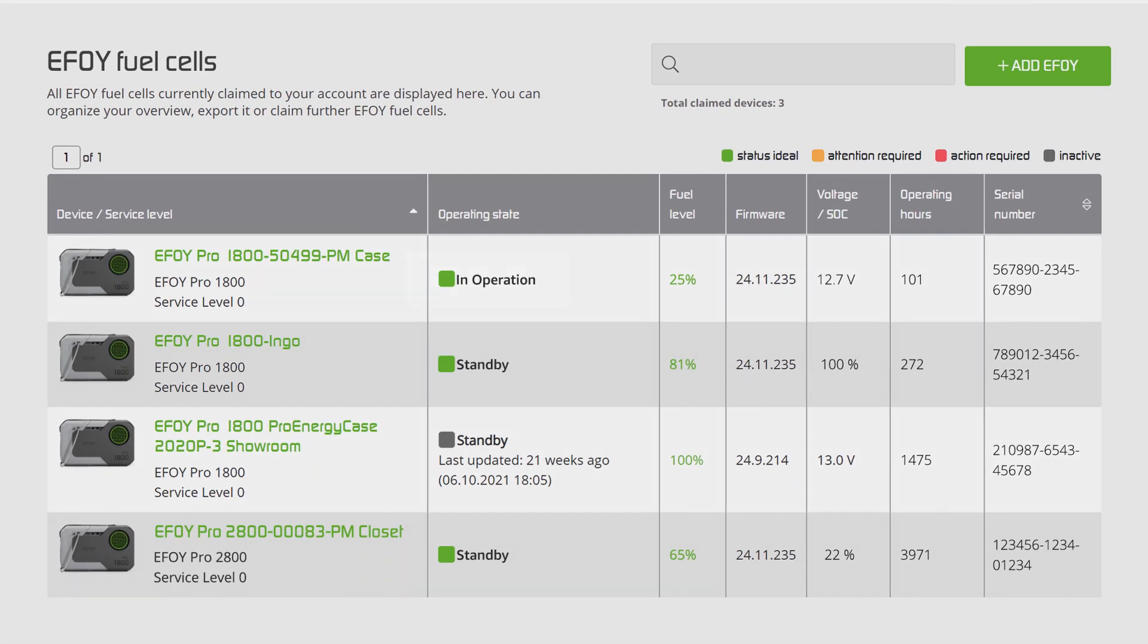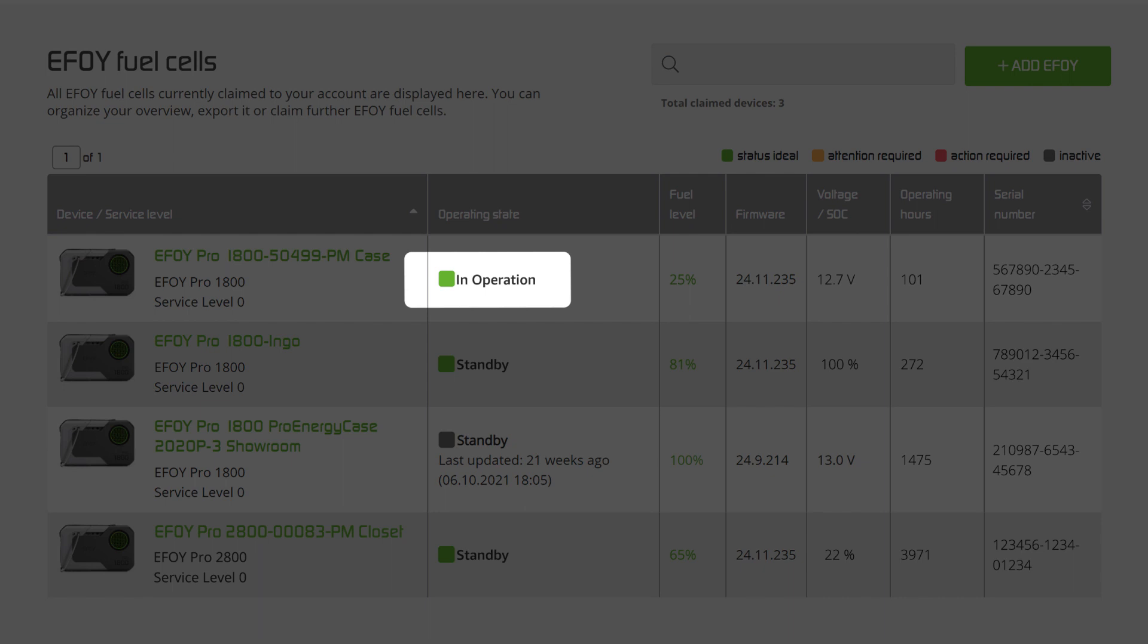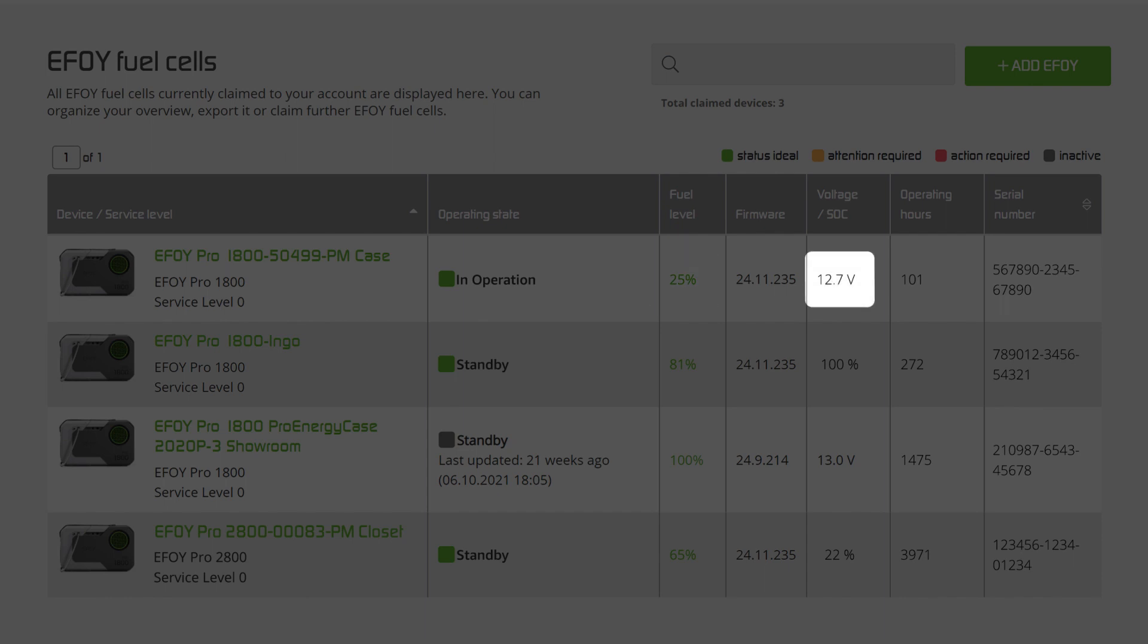In which operating state is the fuel cell? What is the remaining total fuel level? You can also check the voltage of the connected battery.